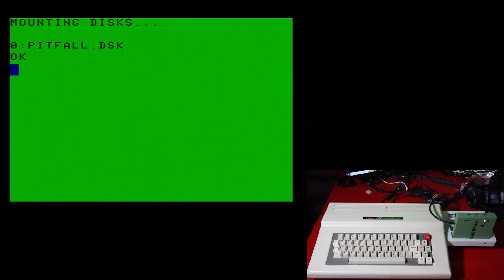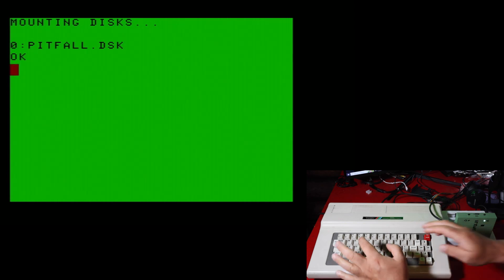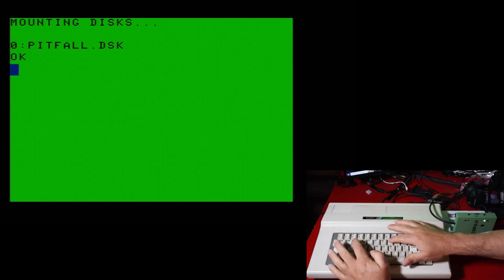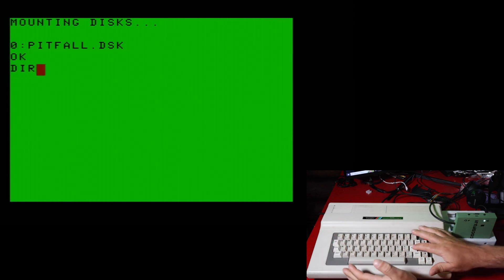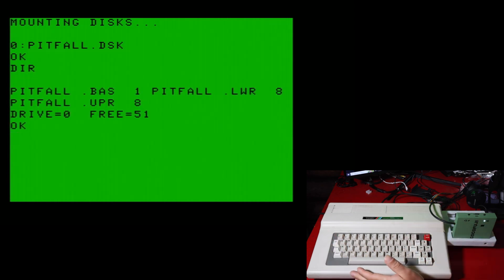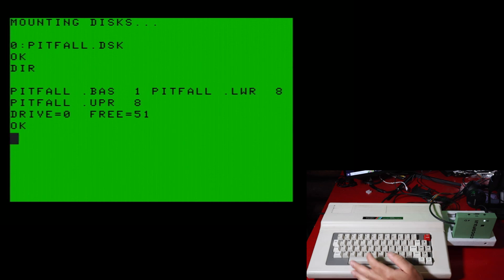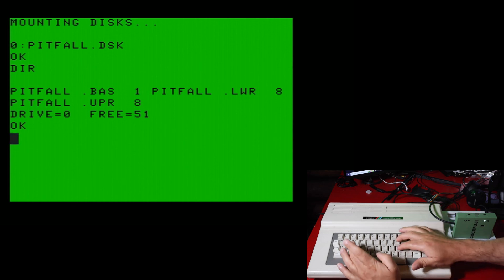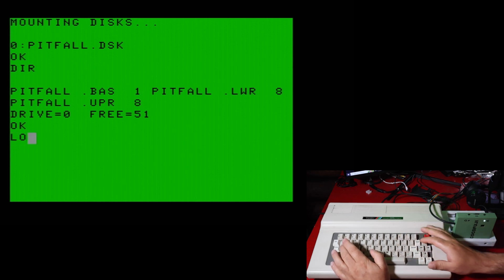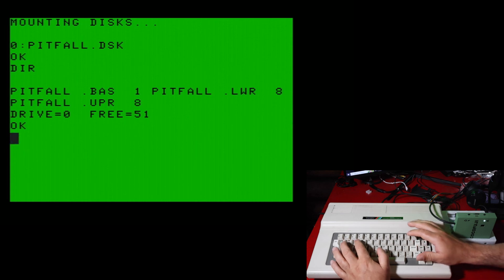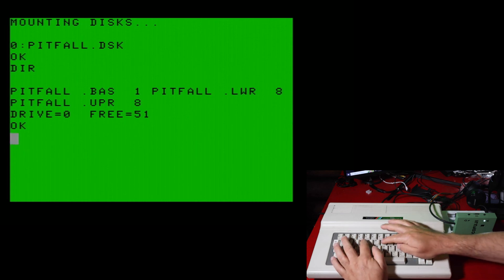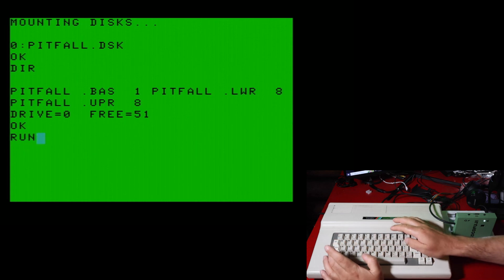And as you can see, mounting disks, Pitfall.disk. So then simply directory and let's run Pitfall.